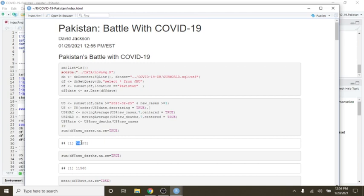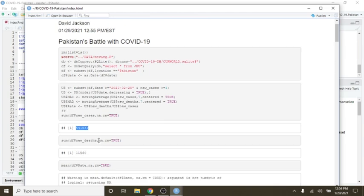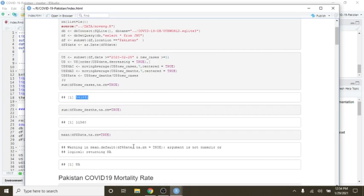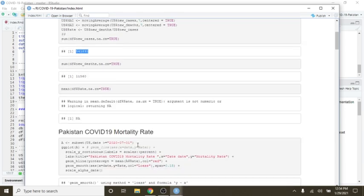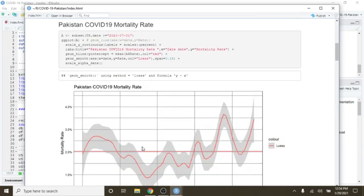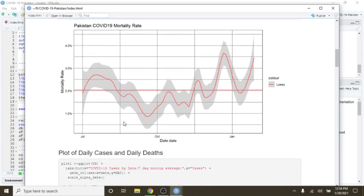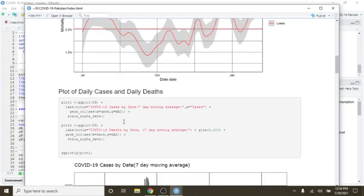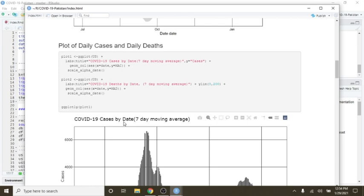You can see here, currently Pakistan has a total of 541,000 plus cases, 11,560 deaths. The mortality rate has continued to climb up.